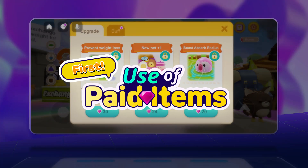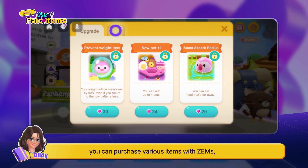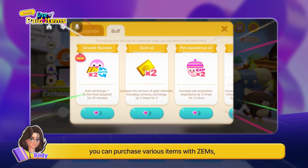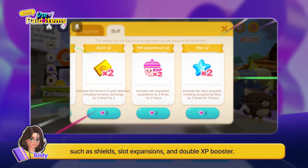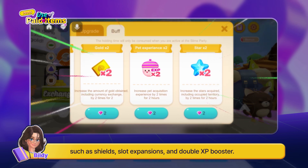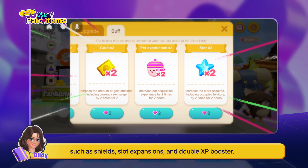First, you can earn revenue by selling items that help with the world play. In the slime party world, you can purchase various items with Zems, such as shields, slot expansions, and double XP boosters.